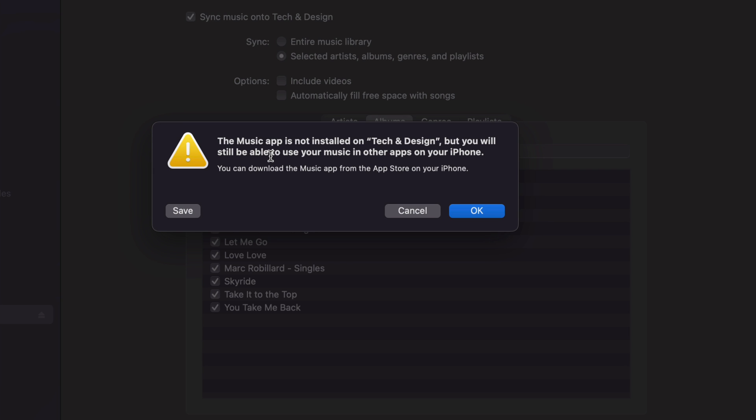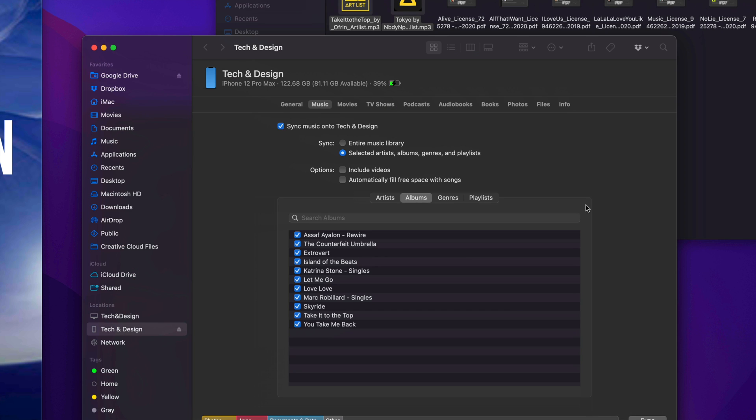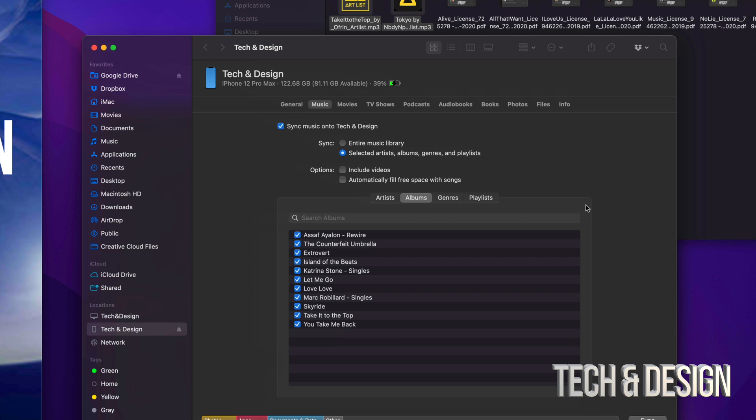I'm going to tap on OK. At this point, I do want to mention that the Music app is actually called Apple Music. So if you look at it in the App Store, it's going to be called Apple Music. Just download it, and then later on you're going to see the little icon—it's just going to say Music on it.